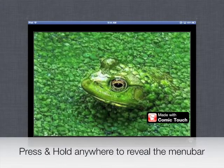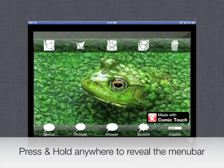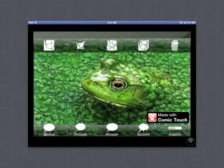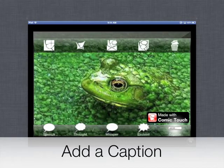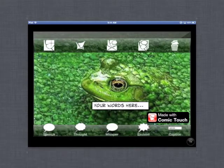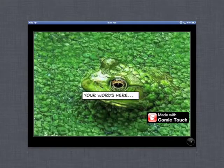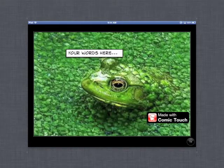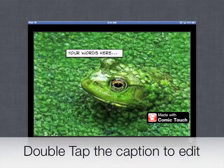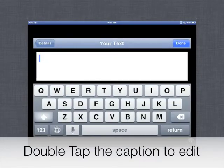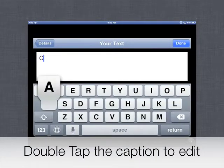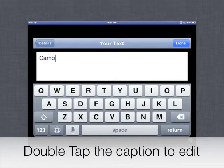If you don't see the menu bars at the top and the bottom, just simply press and hold in the middle, and the menu bars will appear. In the lower right corner, tap the rectangle marked Caption, and then drag that caption where you'd like for it to appear. By double tapping that rectangle, you can type in the words that you'd like to use for your title.